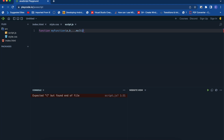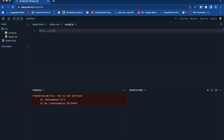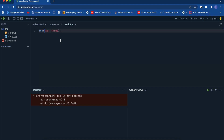A function definition can have only one rest parameter. So if you try to create a function with two rest parameters, that is not the right way. Also, the rest parameter must be at the end of the function — putting it elsewhere is also wrong. The right way is to always have the rest parameter at the end of the function.